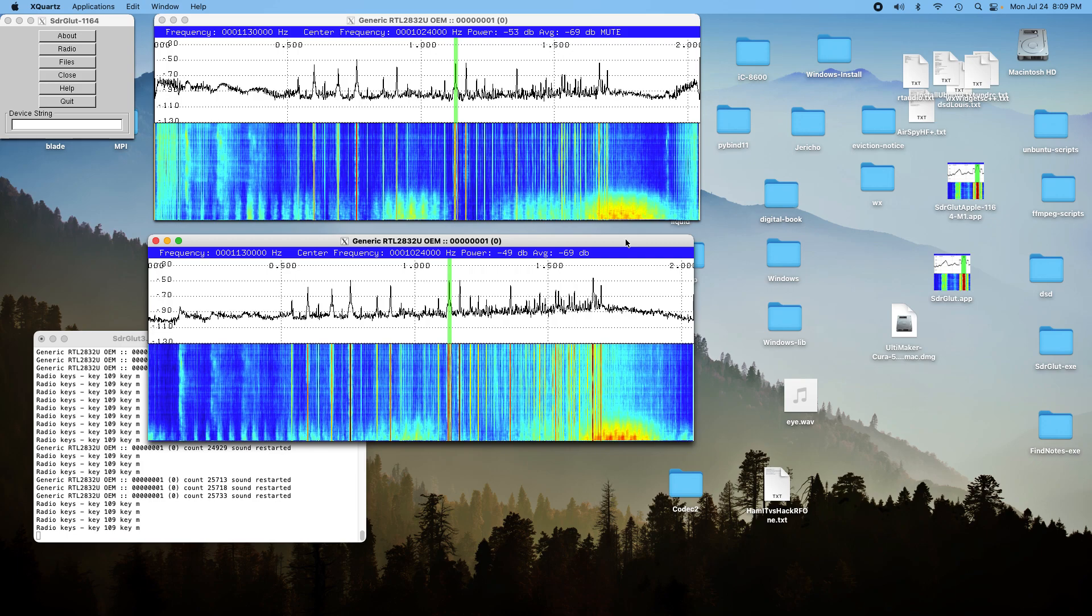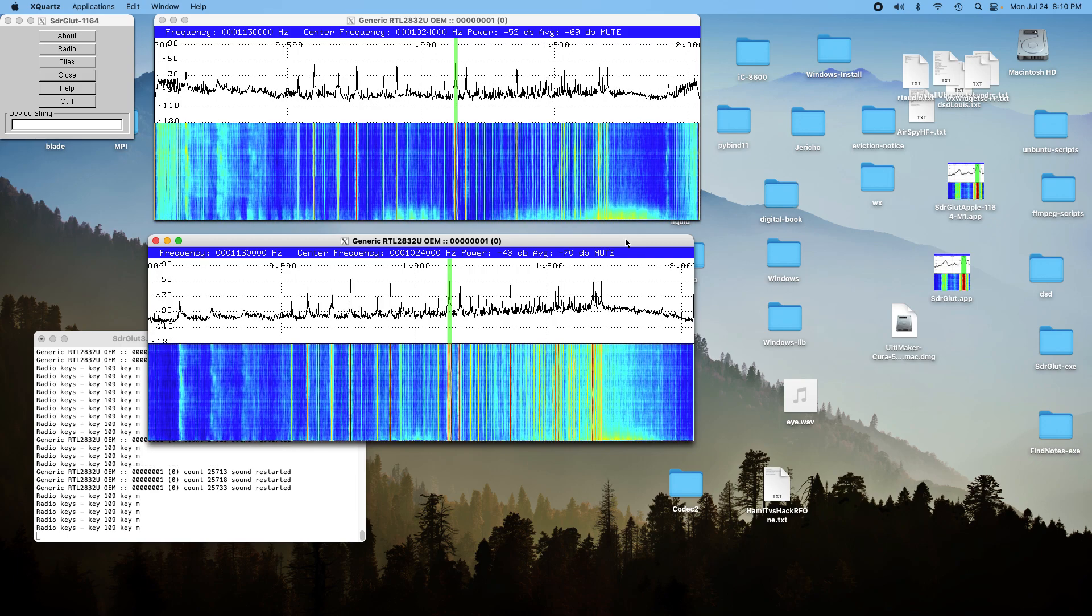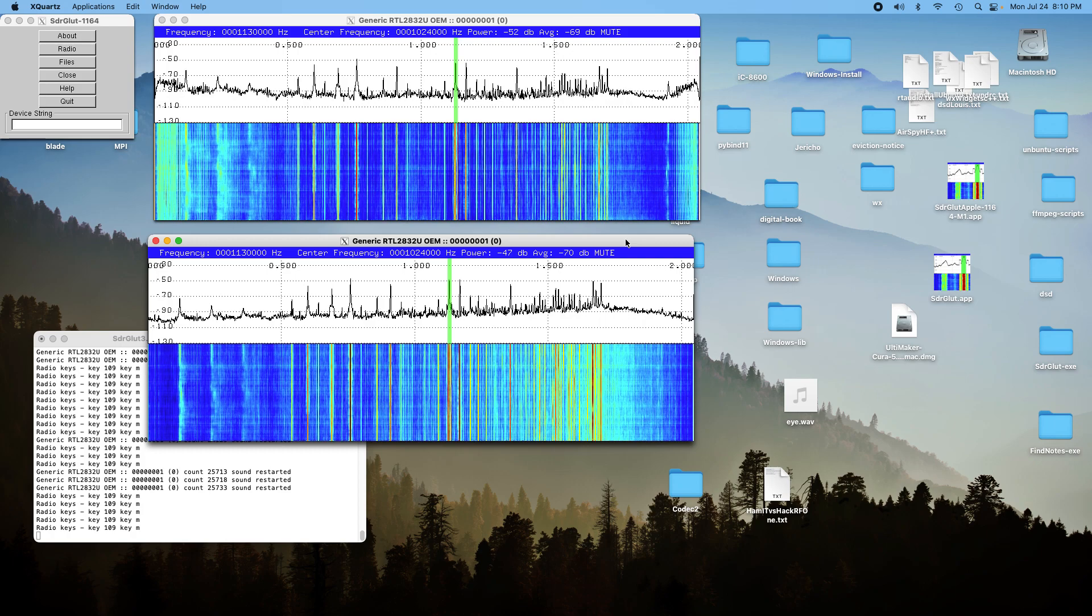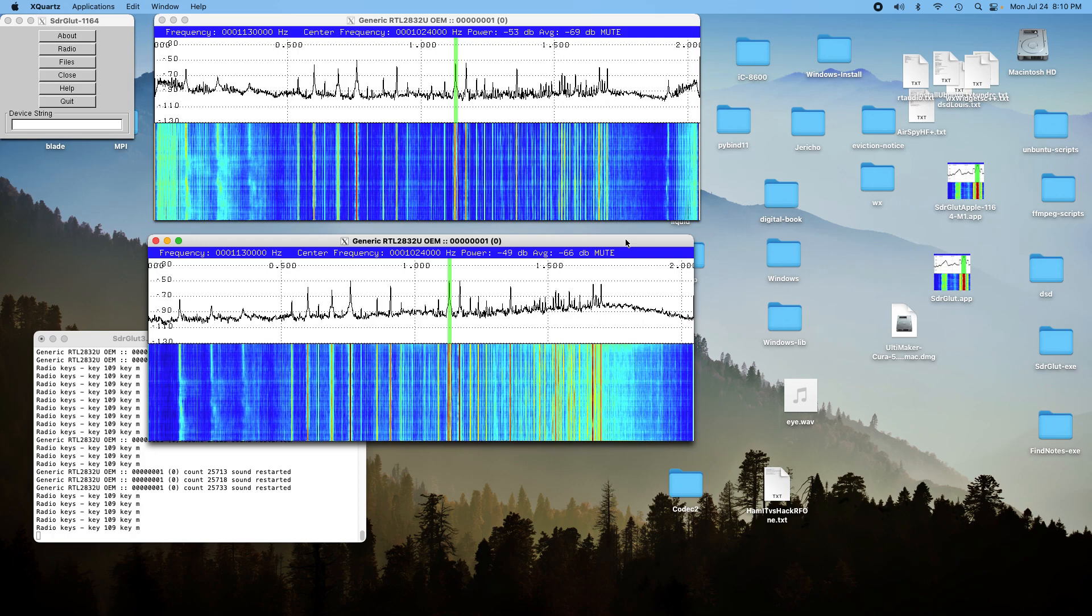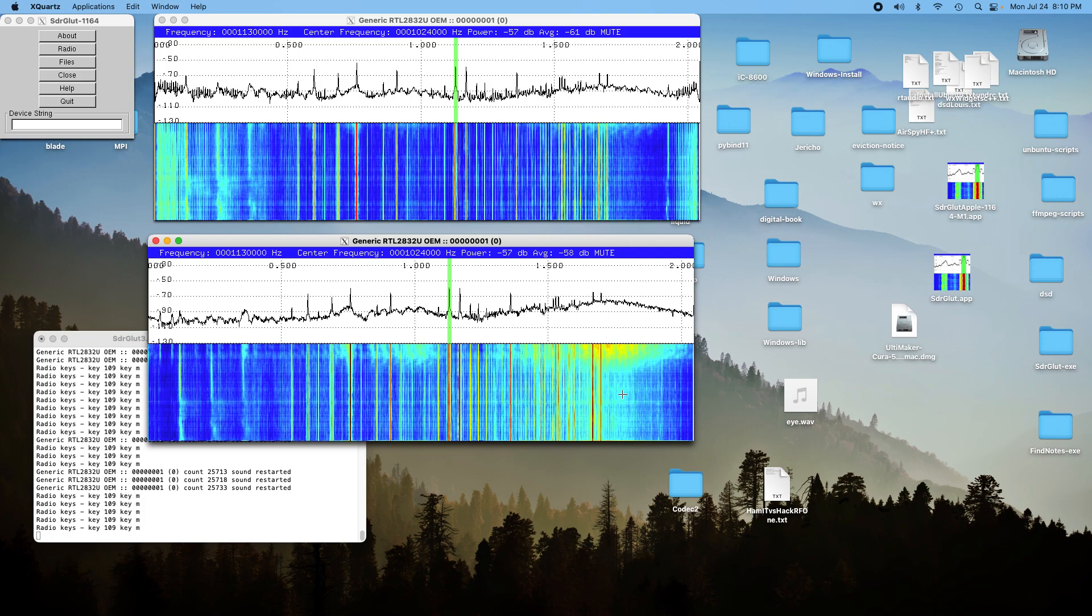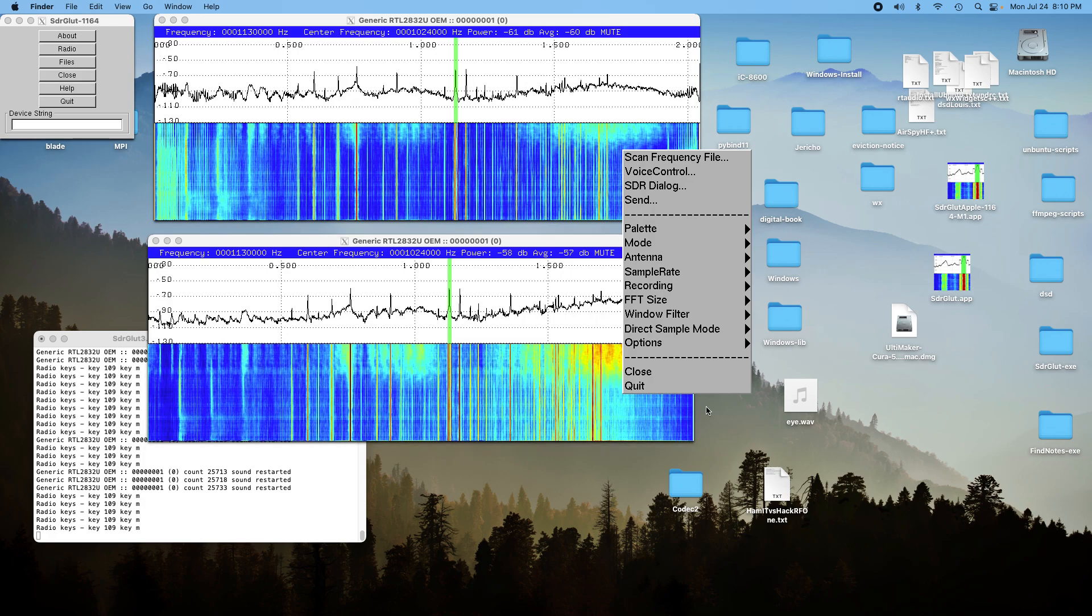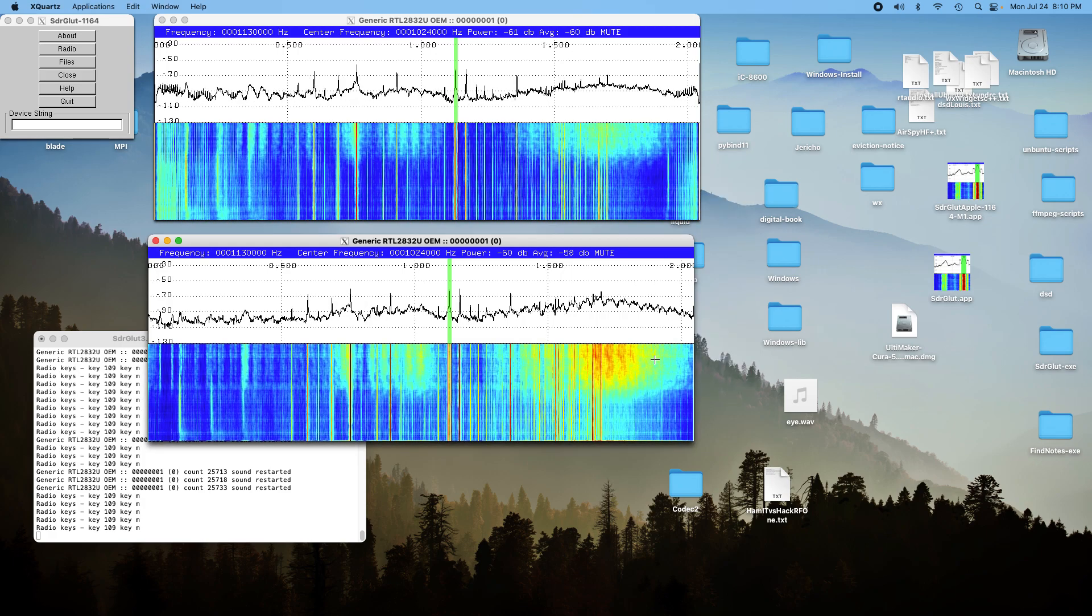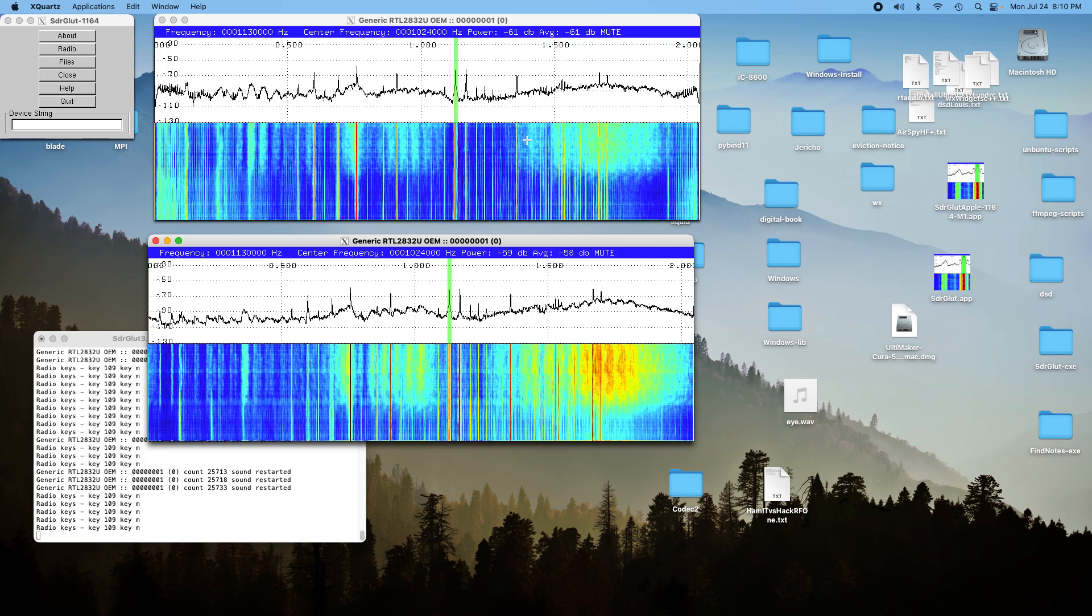Basically on the AM band, there's no difference. The Ham It Up and the RTL using the RTL stick and the RTL stick itself using the direct sample mode are virtually identical. So let's go on.